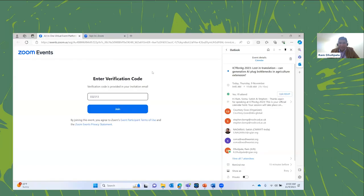Welcome everyone to this exciting one-hour session where we'll discuss generative AI for agriculture extension. Let me quickly share my screen for a minute and show you something — as I was thinking about this session...